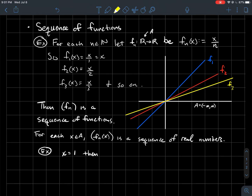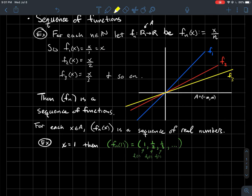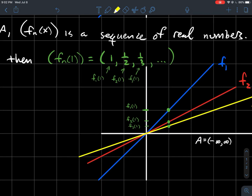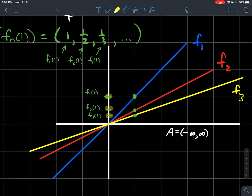Let's take x equal to 1. Then, what happens when you plug in 1 to all these functions — plug in 1 for x — that would be 1, one-half, one-third. f1(1) = 1, f2(1) = one-half, f3(1) = one-third. So when you plug in 1, you've got a sequence of numbers. In the picture, when x is 1, I'm looking at these dots and just looking at the y-values, which form my sequence.